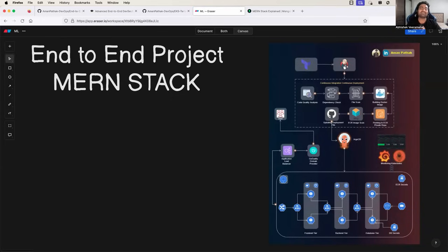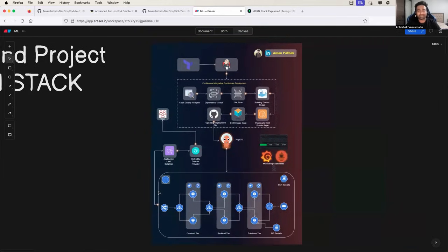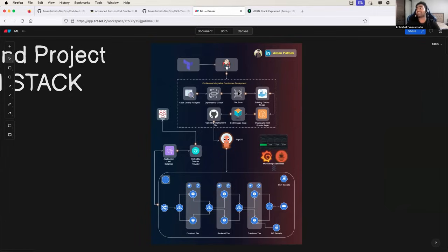Hello everyone, my name is Abhishek and welcome back to my channel. In today's video we will learn how to implement end-to-end DevOps on a MERN stack application. You can see the architecture diagram here, which is prepared by Aman Bhathak. Aman will join us later during the demonstration part. We are going to learn each and every step mentioned in this architecture diagram — the Terraform part to automate infrastructure, the Jenkins part to automate CI using code quality, dependency check, file scanning, image creation, and image scanning, as well as updating the deployment manifest.